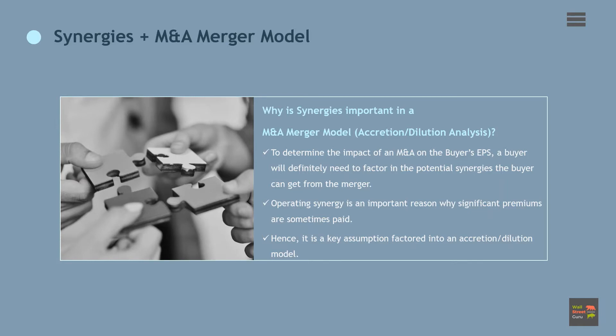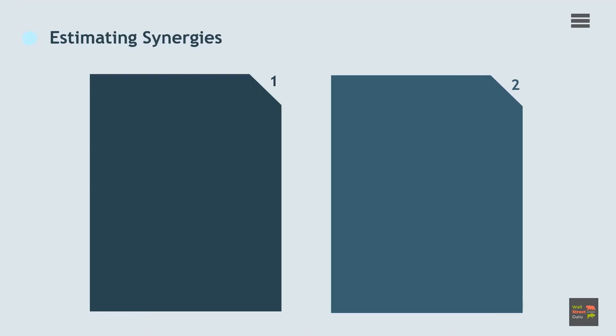When building a merger model and conducting an accretion and dilution analysis, a banker aims to determine the impact of an acquisition or merger on the buying firm's earnings per share. A buyer will definitely need to factor in the potential synergies the buyer can get from the merger. Operating synergy is an important reason why significant premiums are sometimes paid by strategic buyers, and that's why it's a key assumption factored into an accretion dilution model.